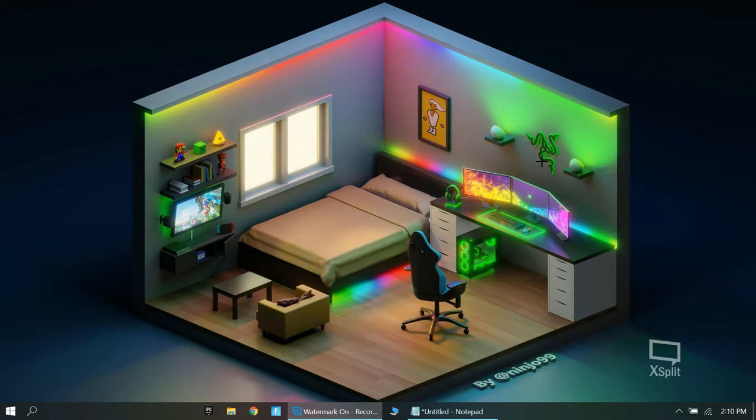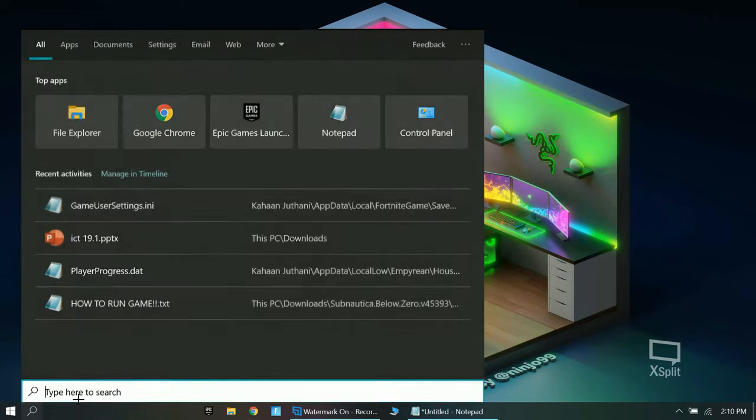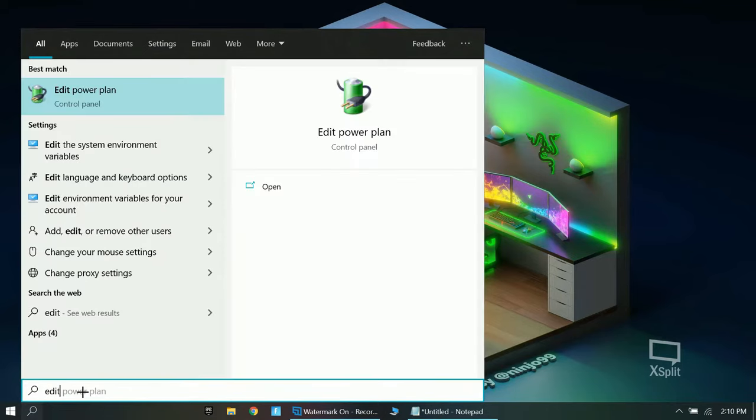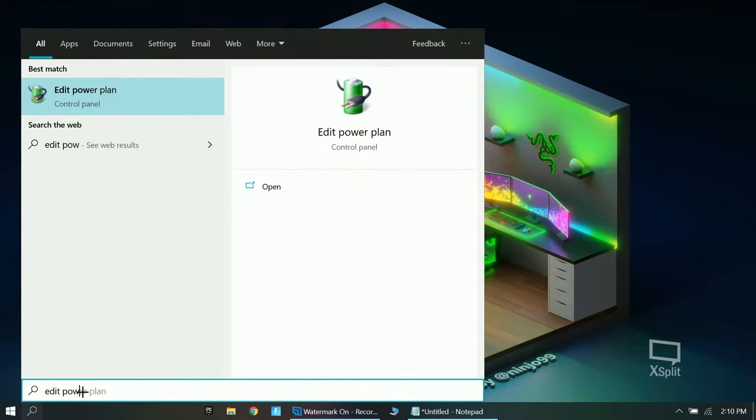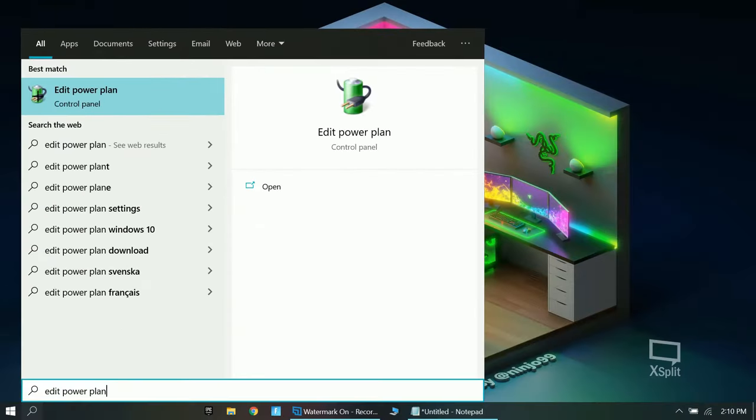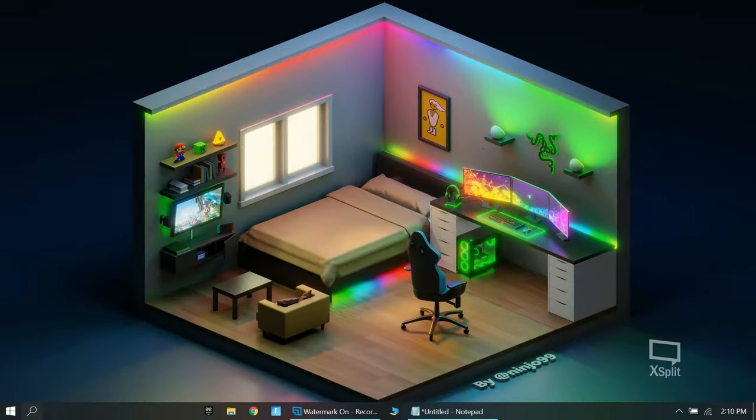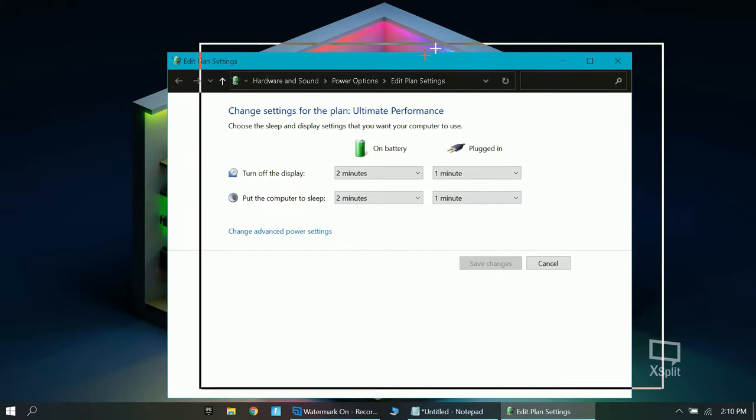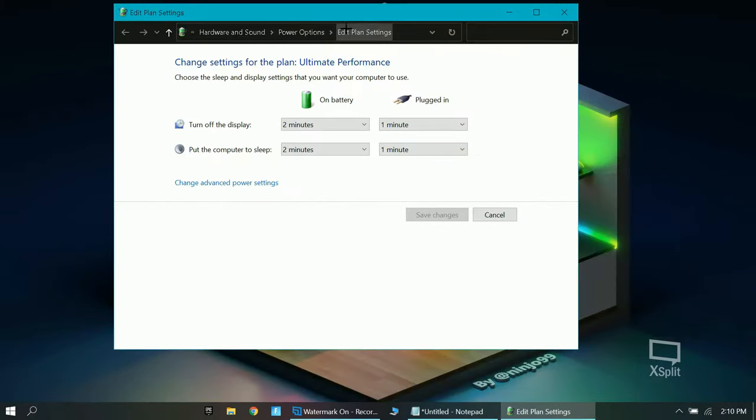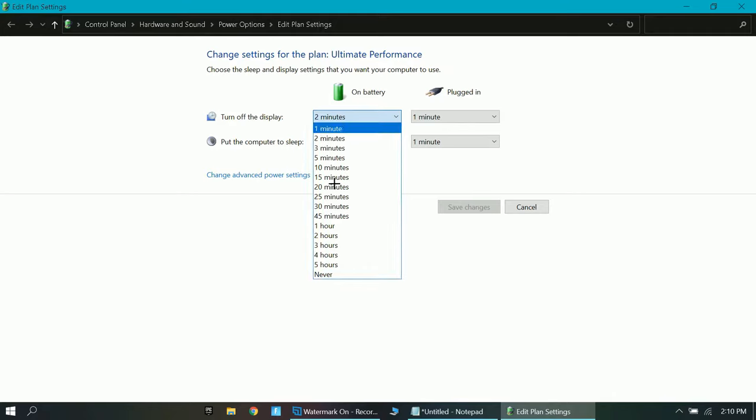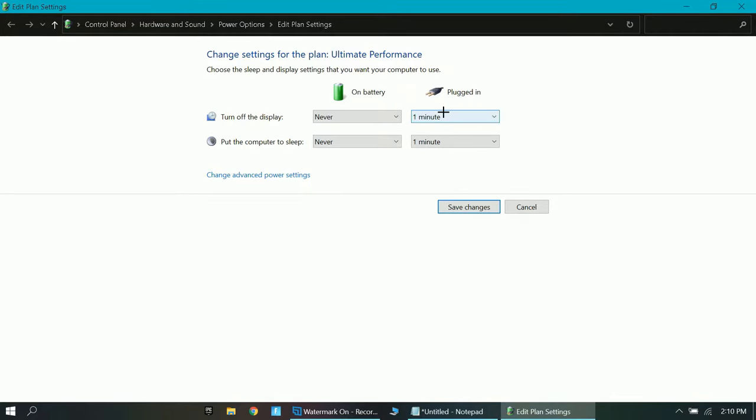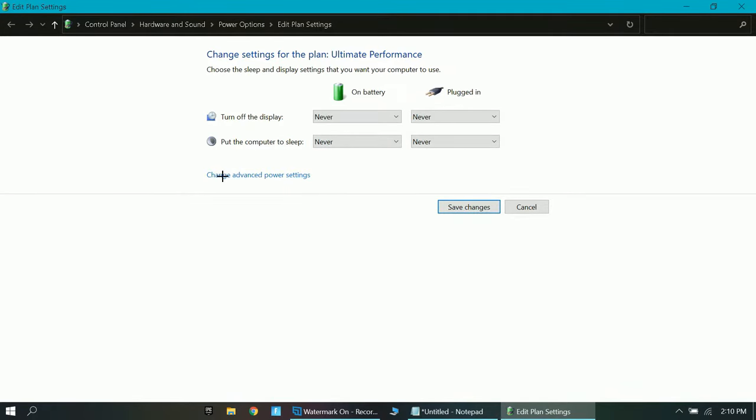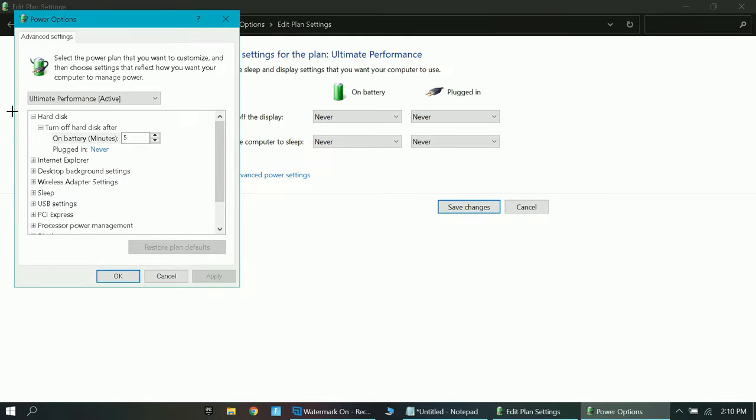Okay, so now what you want to do is just click on the search bar again and search edit power plan. And you just want to open it. And right here, what you want to do is just everywhere you want to select never. Now, you want to click on change advanced power settings. And right here, you want to make this never again. So, you want to go all the way down to never.